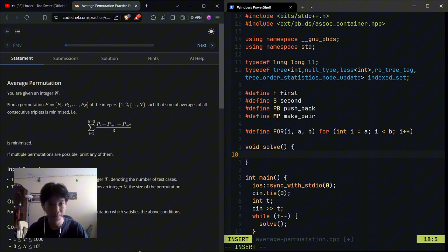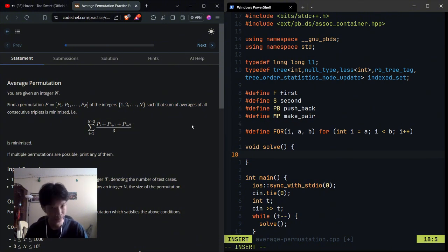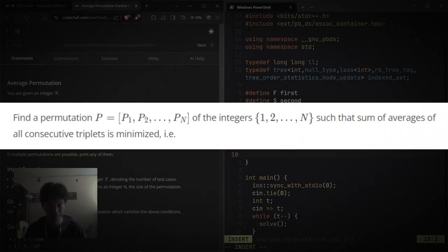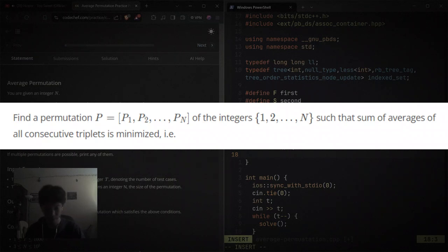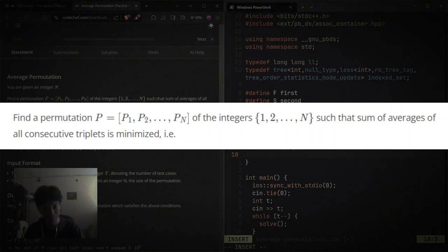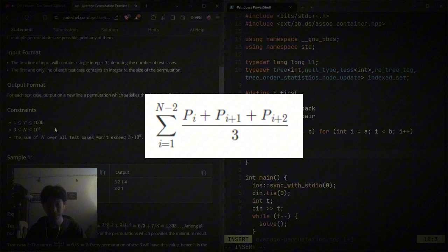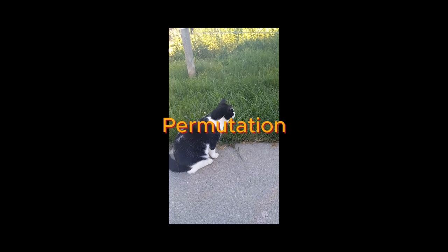This one is not that difficult, it's just the wording is a bit confusing. This is what I'm talking about: find a permutation p equal to p1, p2, dot dot dot, pn of integers 1 to n such that sum of average of all consecutive triplets is minimized. And if that's not confusing enough, they just drop a math expression that does not help at all.